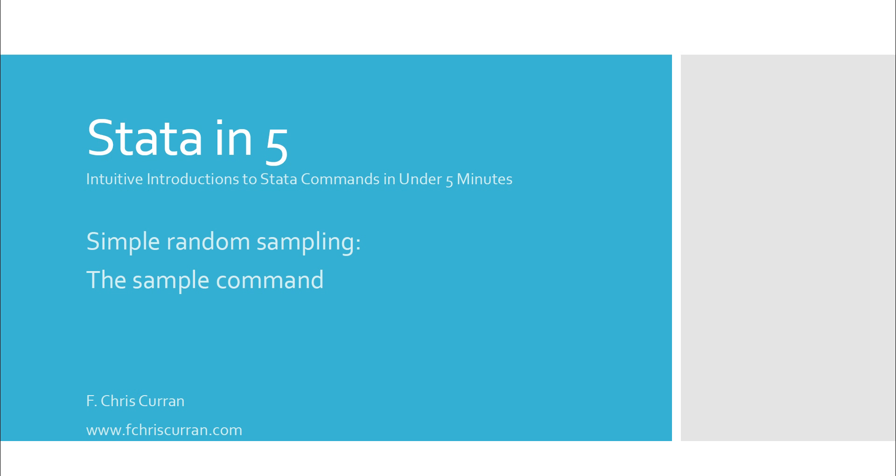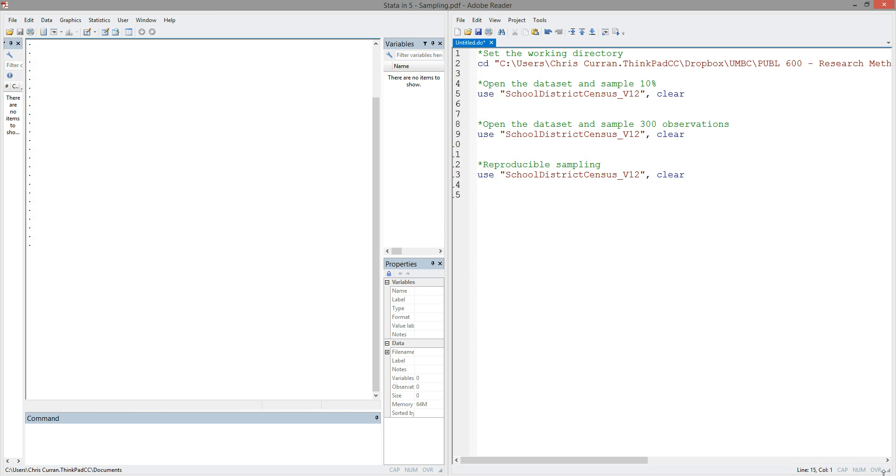Hello and welcome to this episode of Stata in 5, where we provide intuitive introductions to Stata commands in under 5 minutes. This is your host, Chris Curran, and in this episode we'll be talking about the Stata command sample for drawing simple random samples from a larger set of data. Let's jump right in.